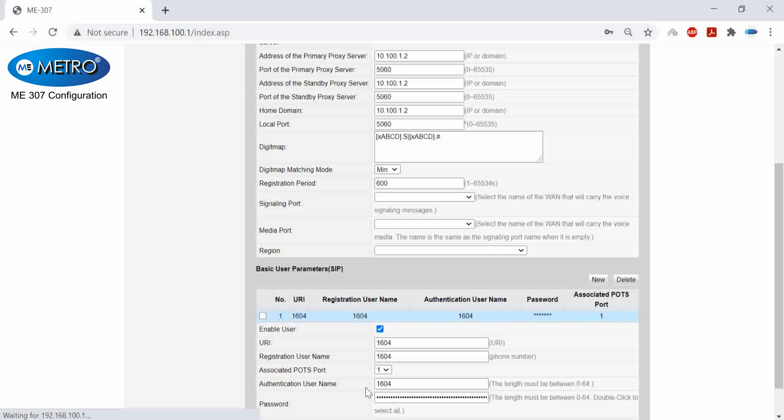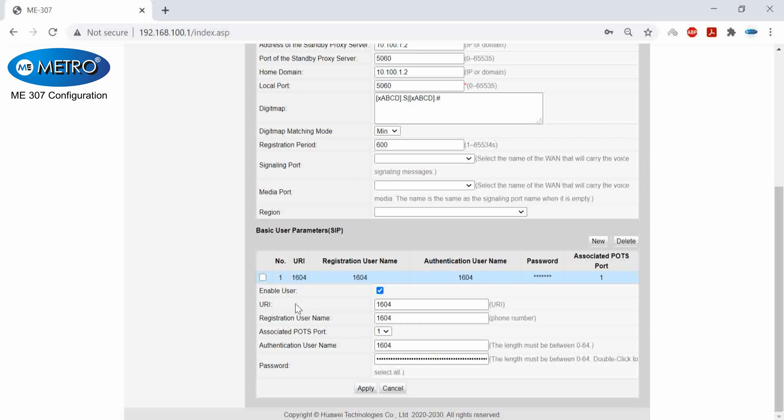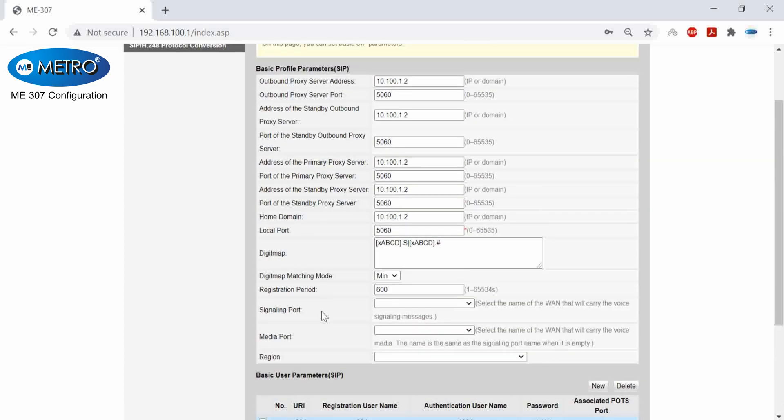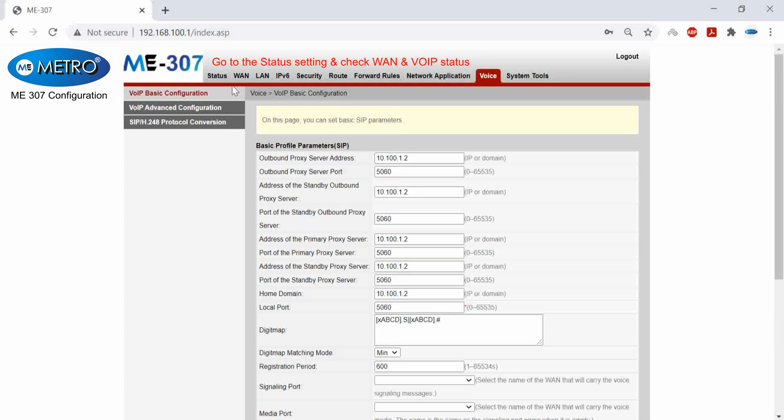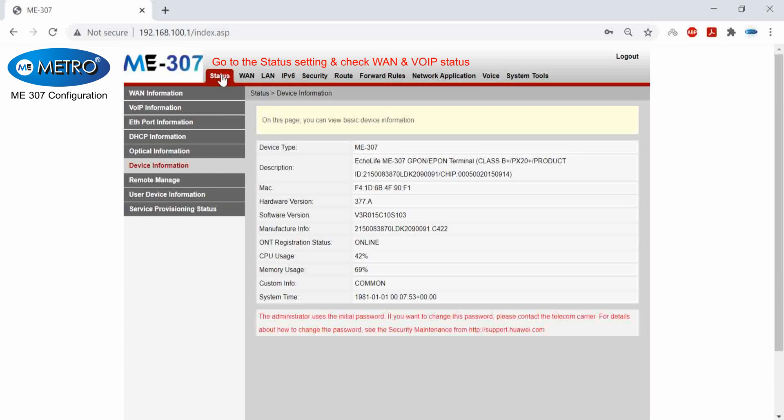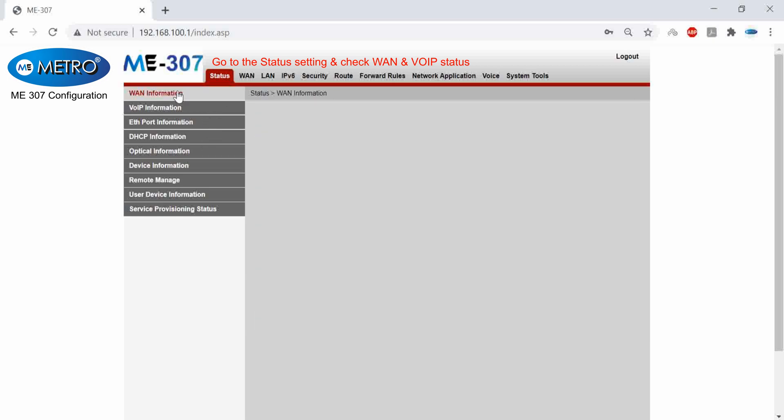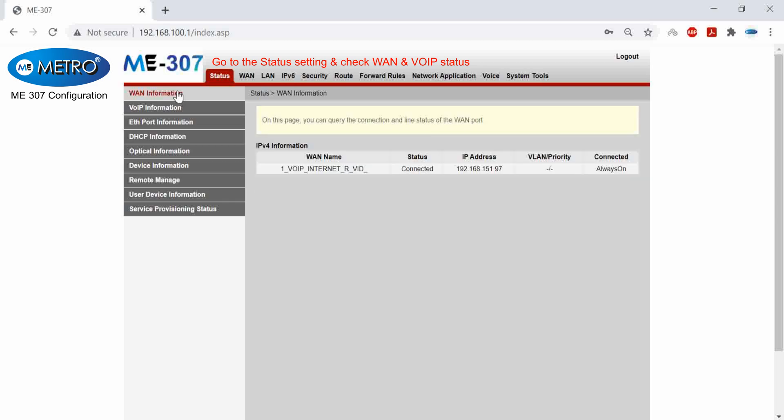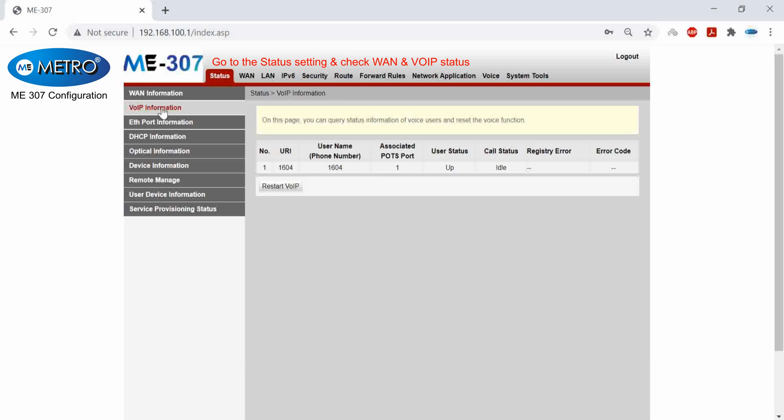Once I have done both these things, I will go into my status and check if my WAN connection and voice is registered. So I will go into the settings and first I will go into my WAN information and you can see that my WAN network is connected and I am getting an IP. And similar with the voice settings, my voice status is up and call status is idle. That means my voice is connected.